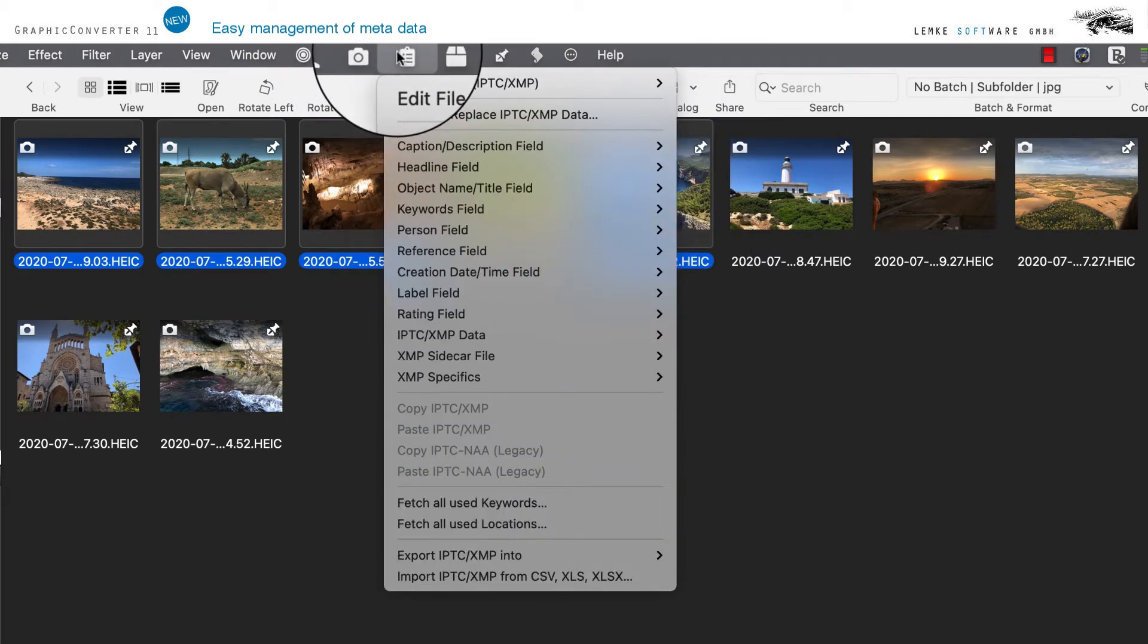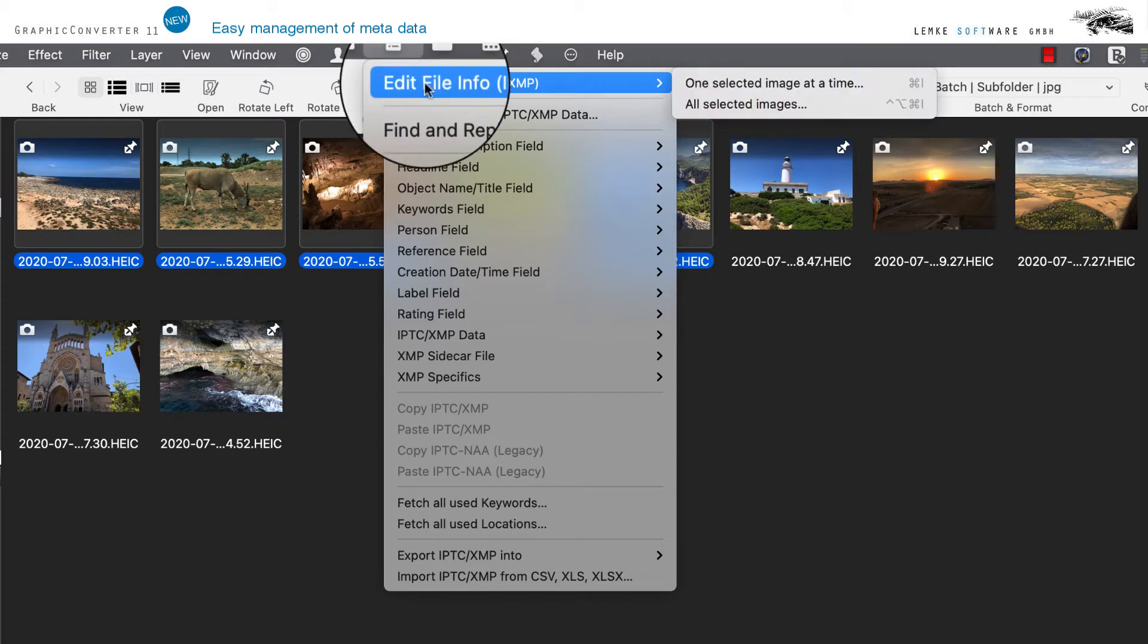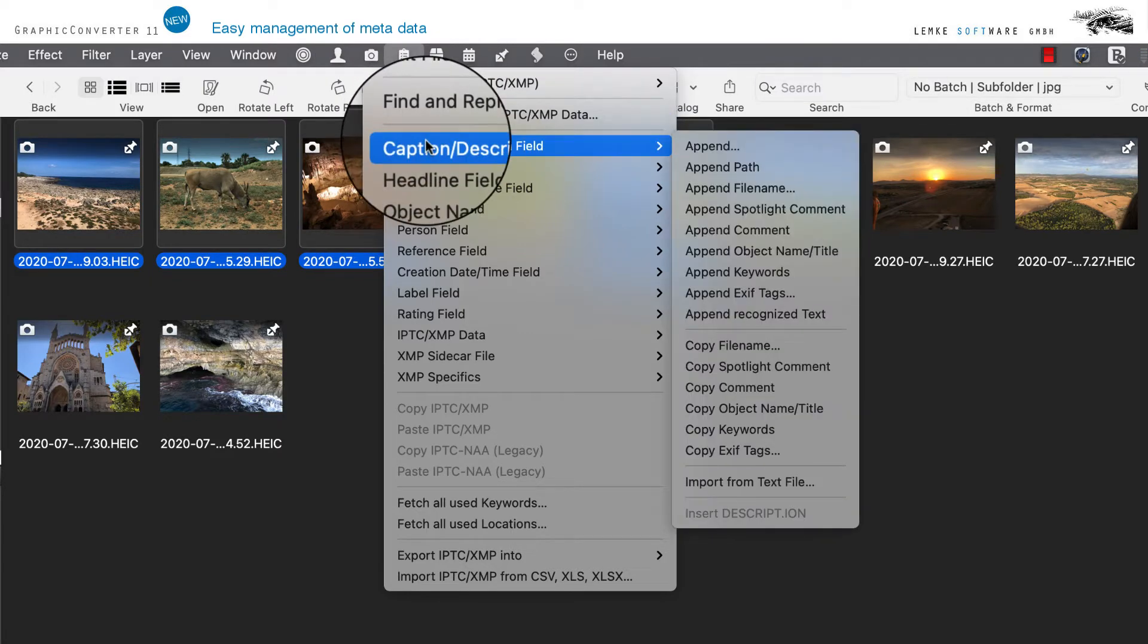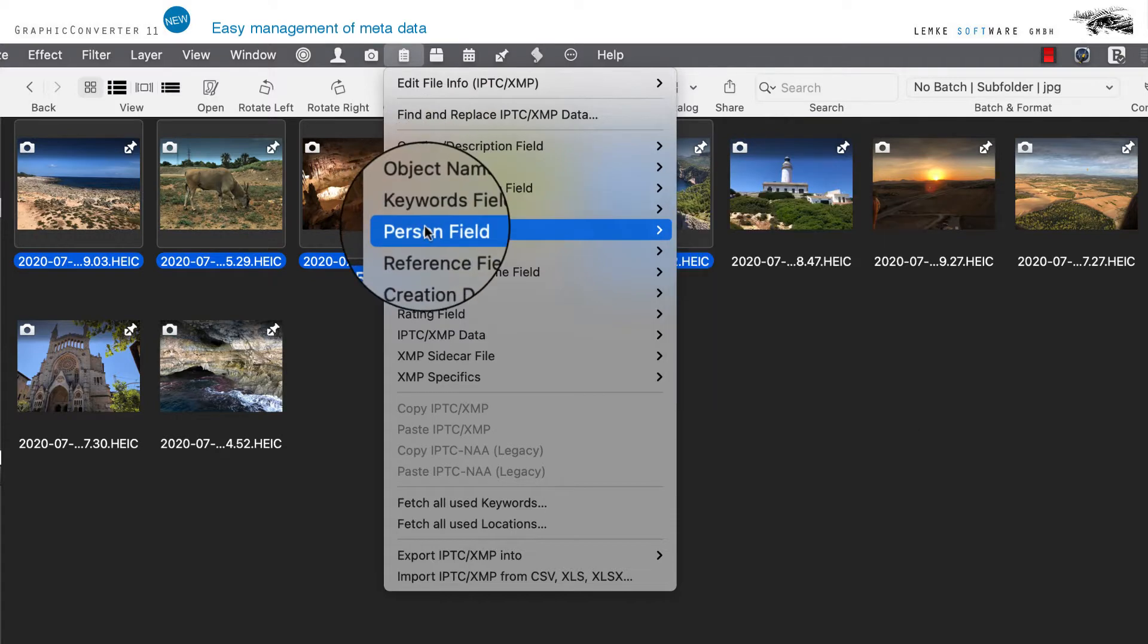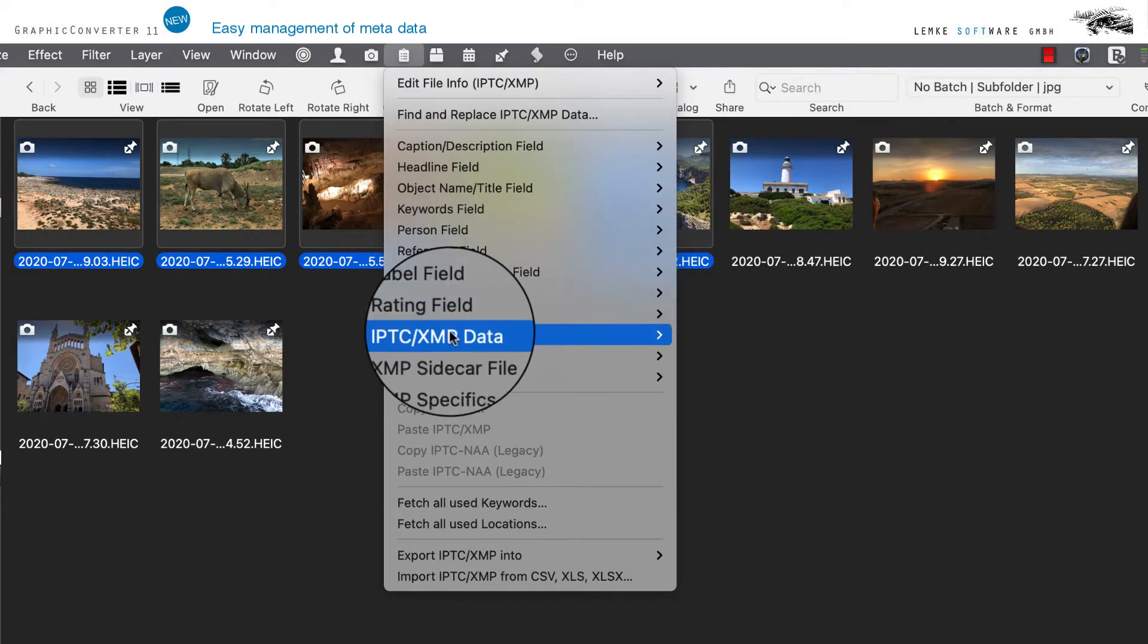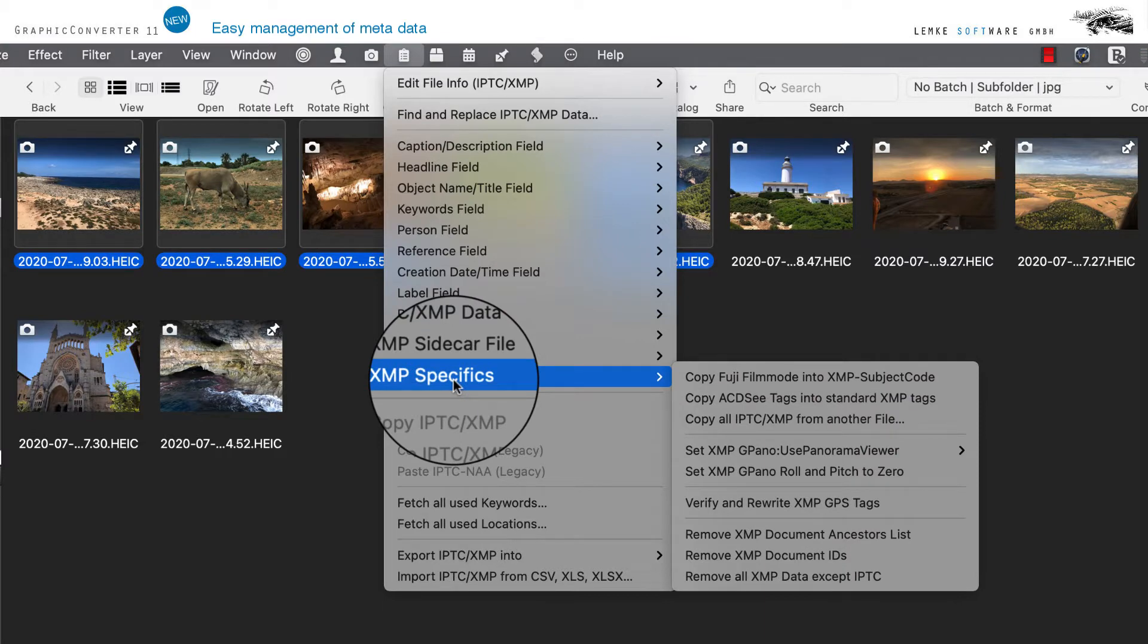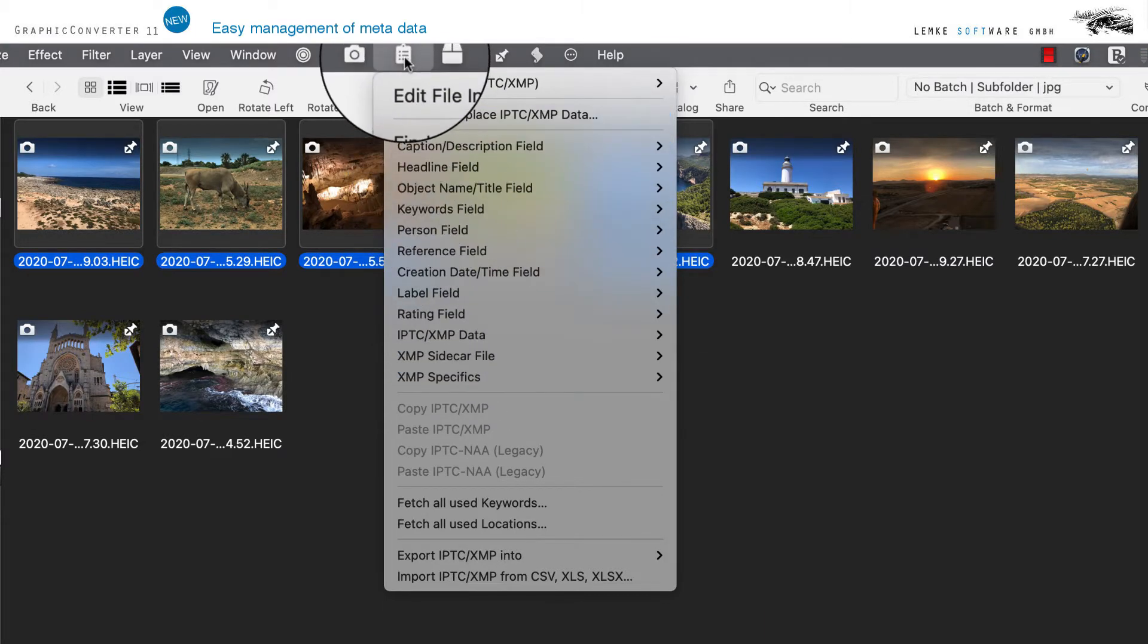The clipboard symbol is the subsequent entry in the menu bar. It offers you all processing options for modifying the IPTC XMP information. This information represents a standardized internationally agreed data format for storing metadata in images.